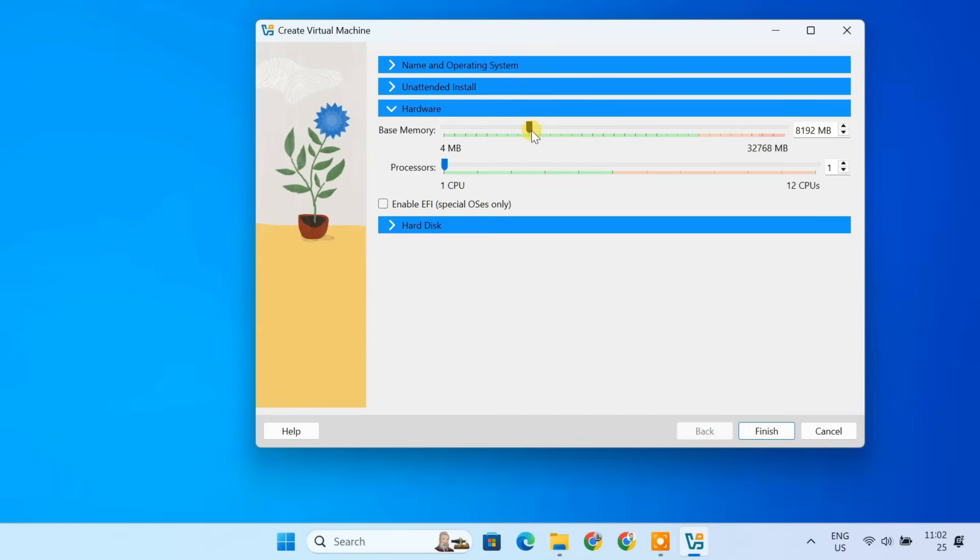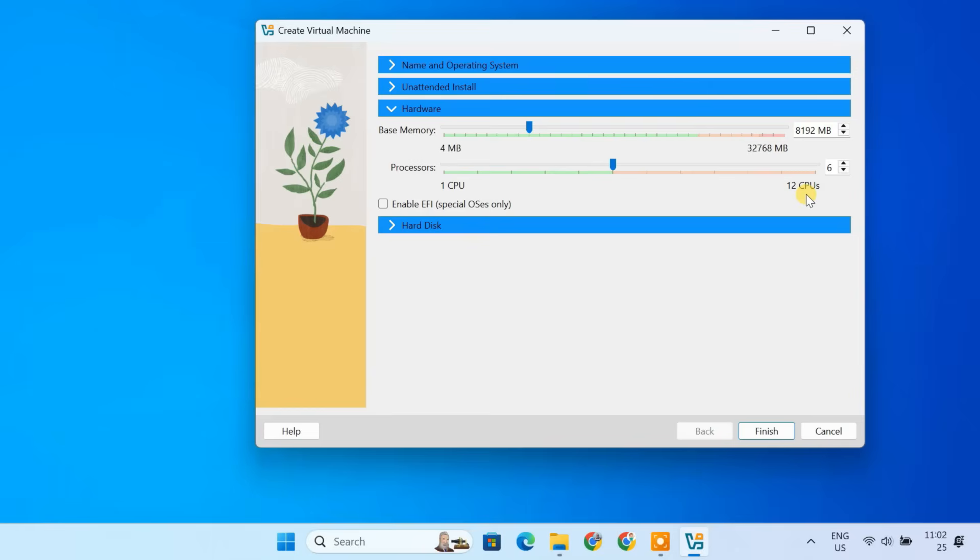After setting the RAM, let's adjust the CPU allocation. It's best to assign at least 2 cores or up to half of your available cores for better performance. Since my system has 12 CPU cores, I'll allocate 6 cores to the virtual machine.